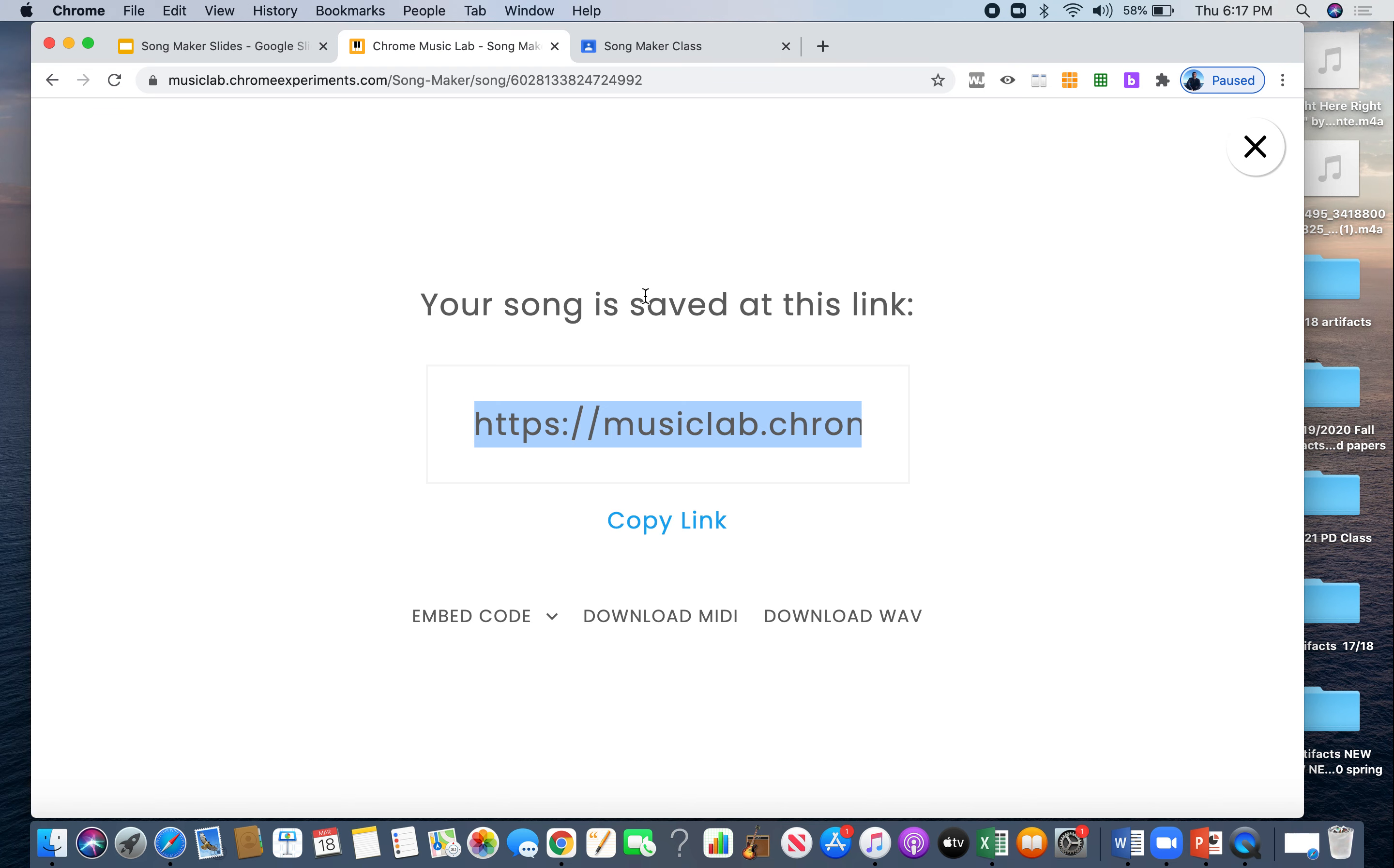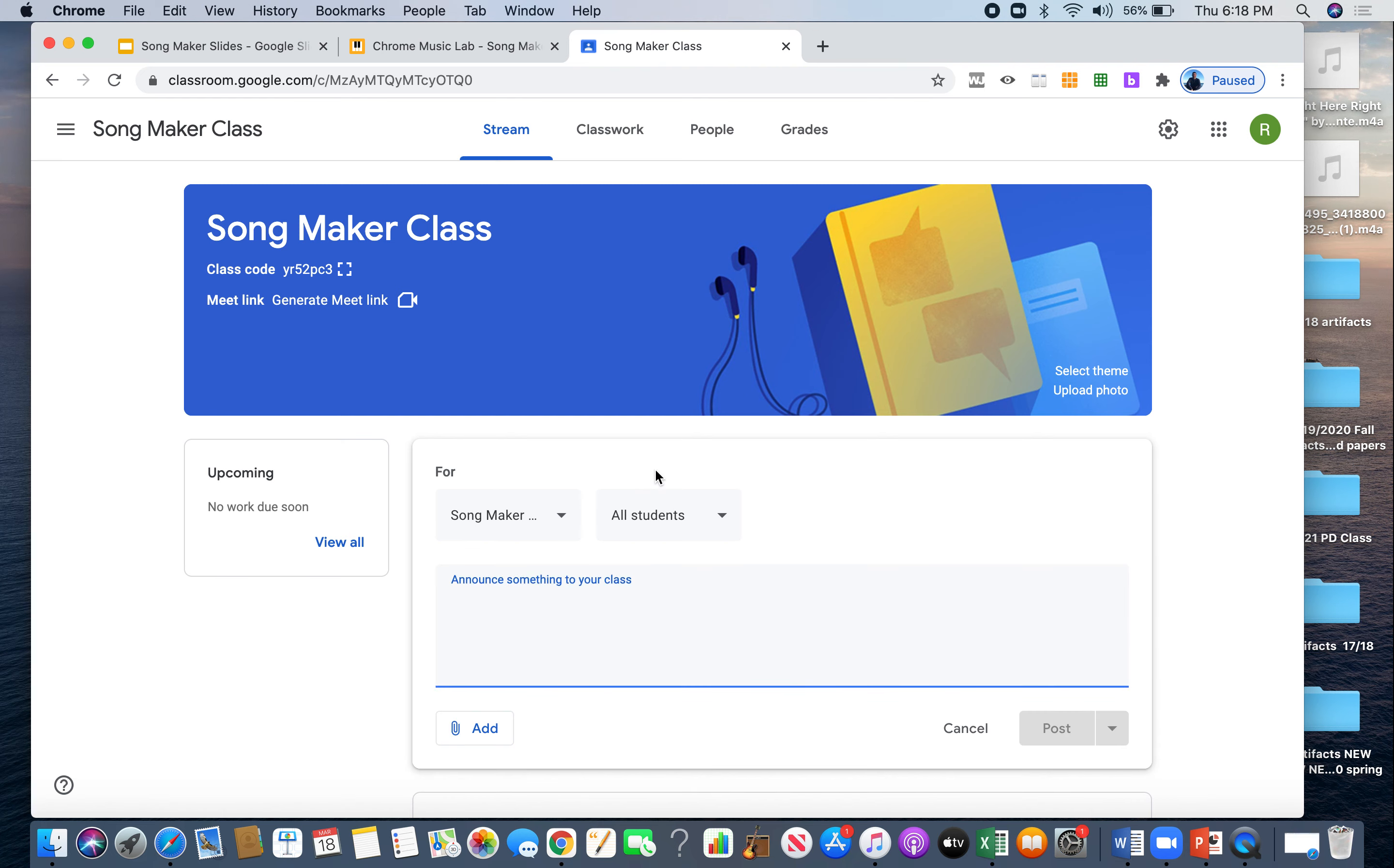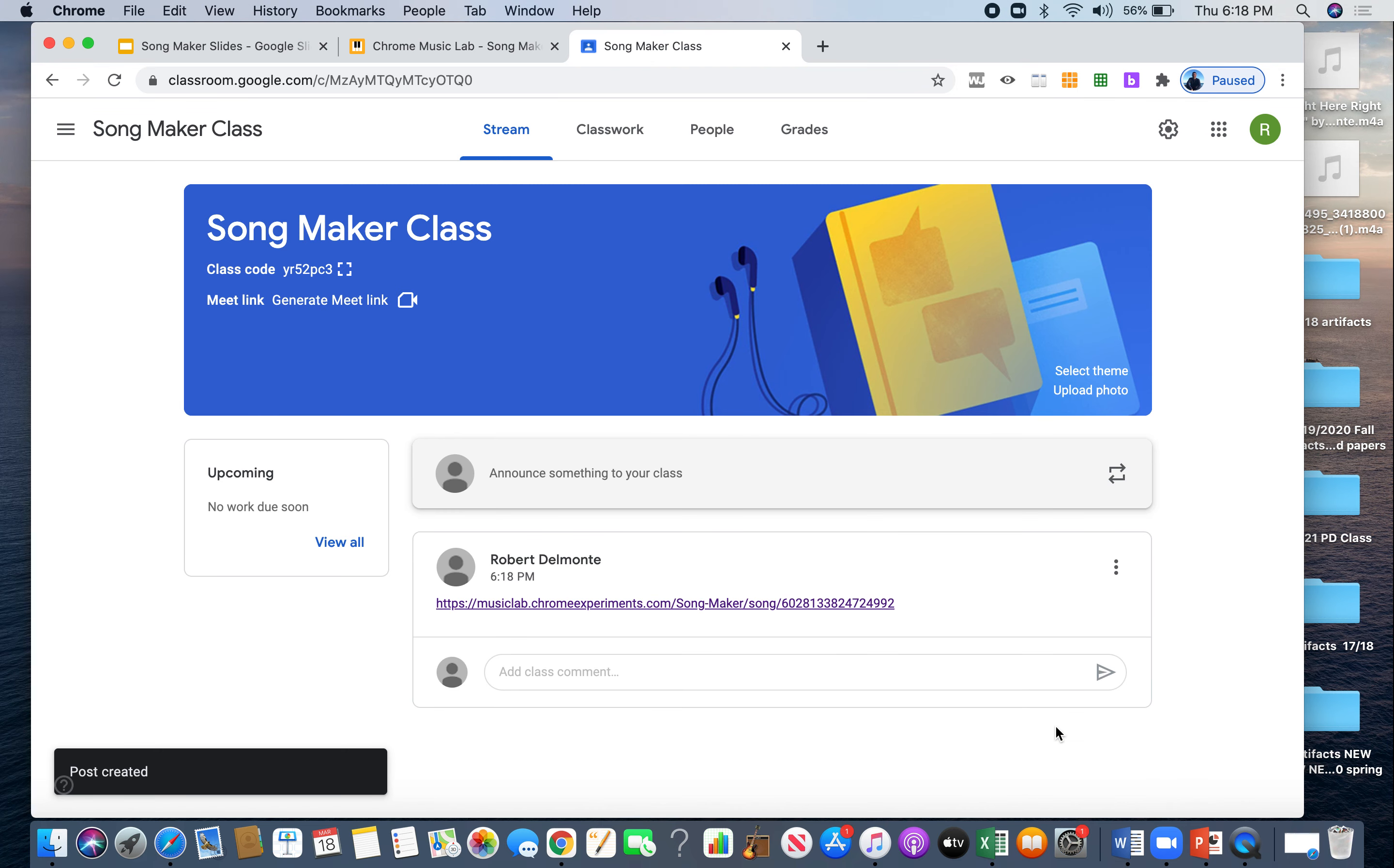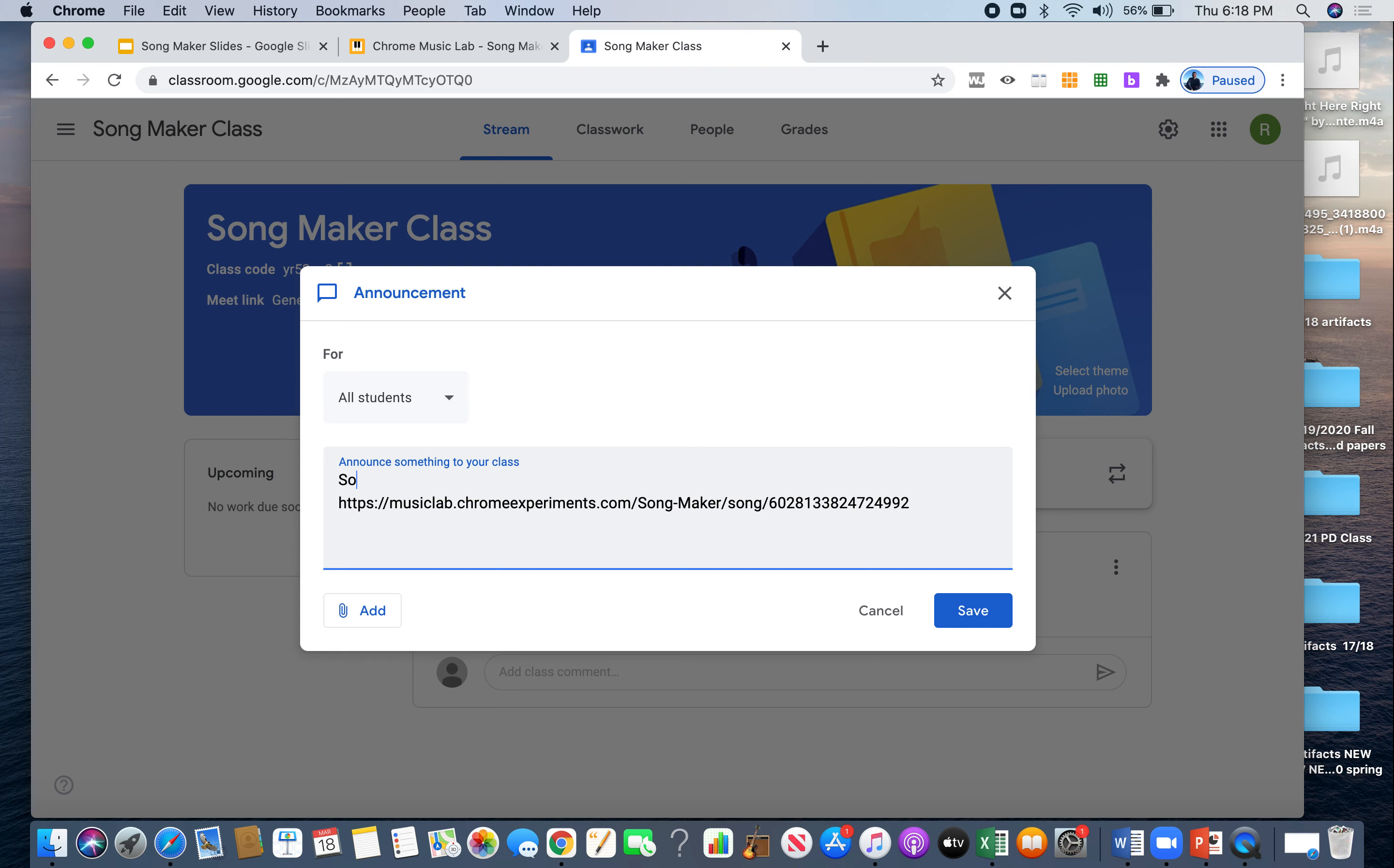So what I want you to do is I'm going to want you to go into the music classroom. And I want you to go to the stream where it says announce something into your class. What you're going to do is you're going to click here and you're going to hold down control on your Chromebook and you're going to press the letter V. And then when you do that, it's going to pop up right here, the link, and you're going to post it. So now I will have this forever unless we click delete, or if you want to edit it, you can edit it and maybe write song maker assignment one. There we go.